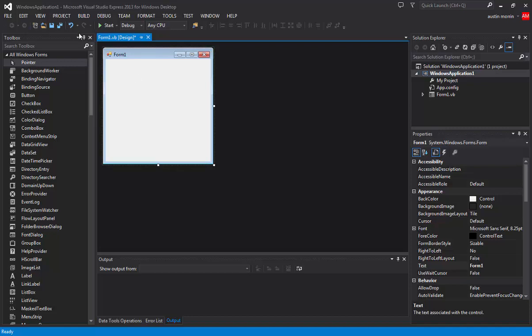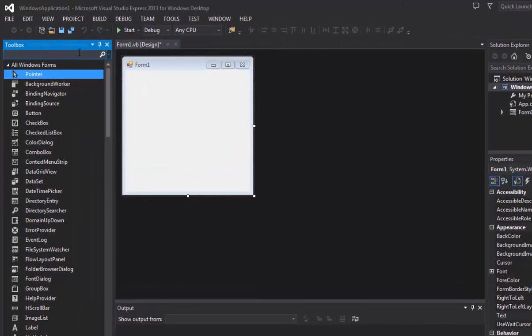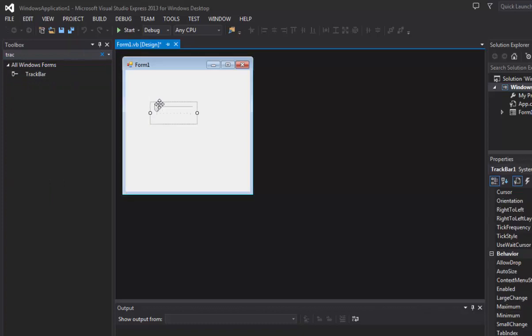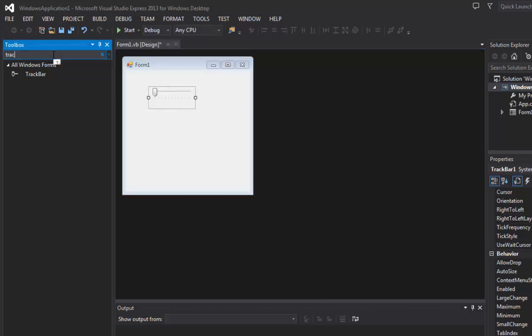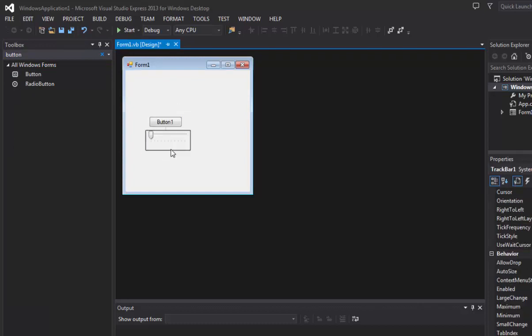Alright, so we're just going to hop straight in here and grab ourselves a track bar. Now this video is going to have a little bit more code in it because we're kind of getting a little bit farther into it and there's going to be more actual code. Okay, so we need a track bar and we need a button. Well, we don't need a button but we're going to use one for this example.